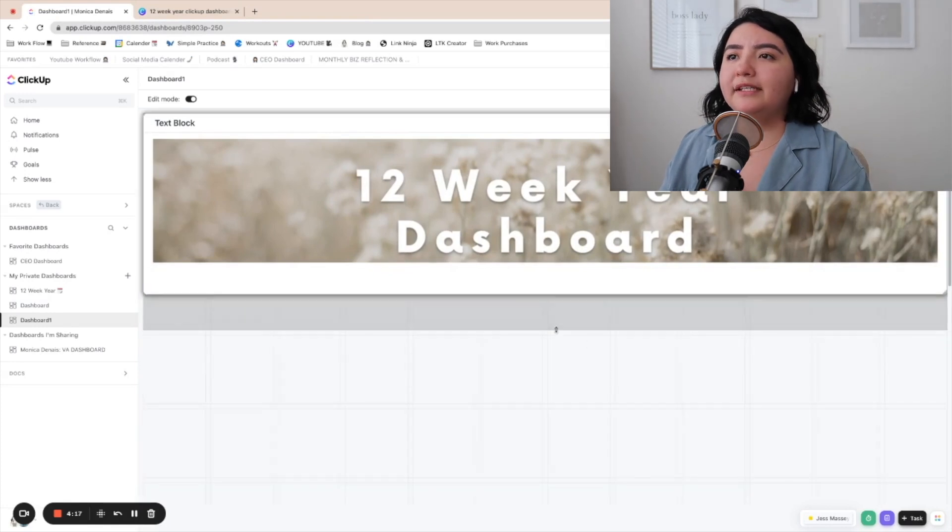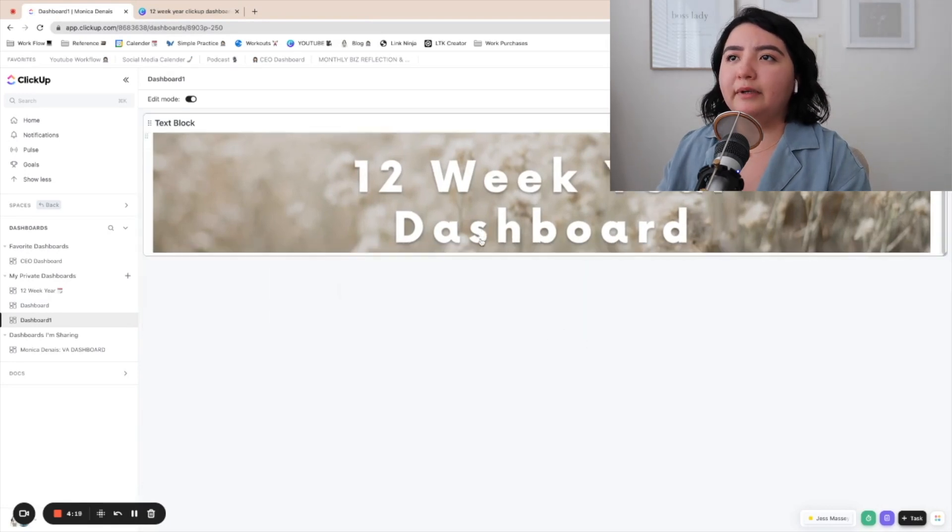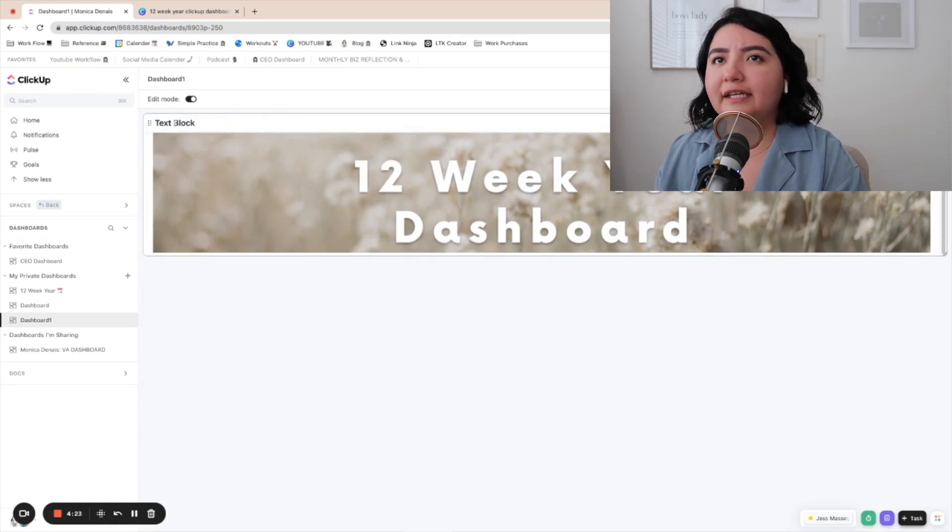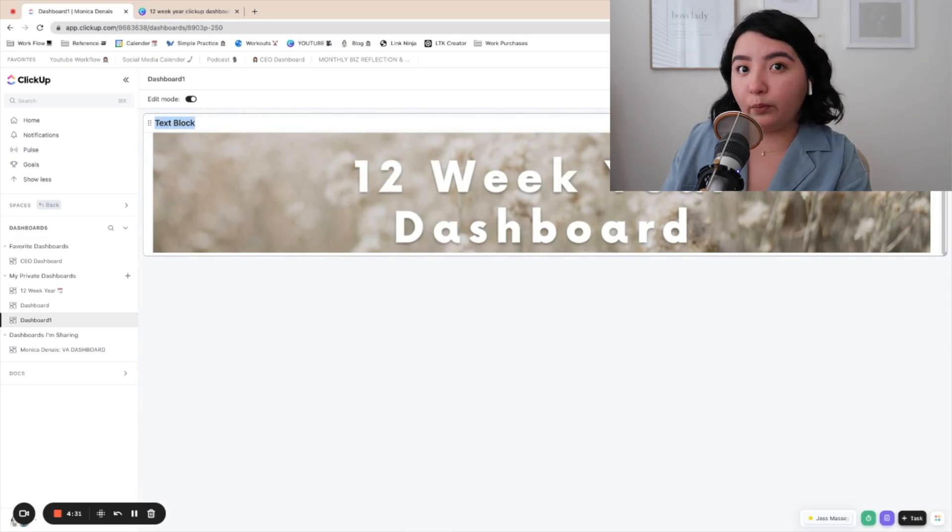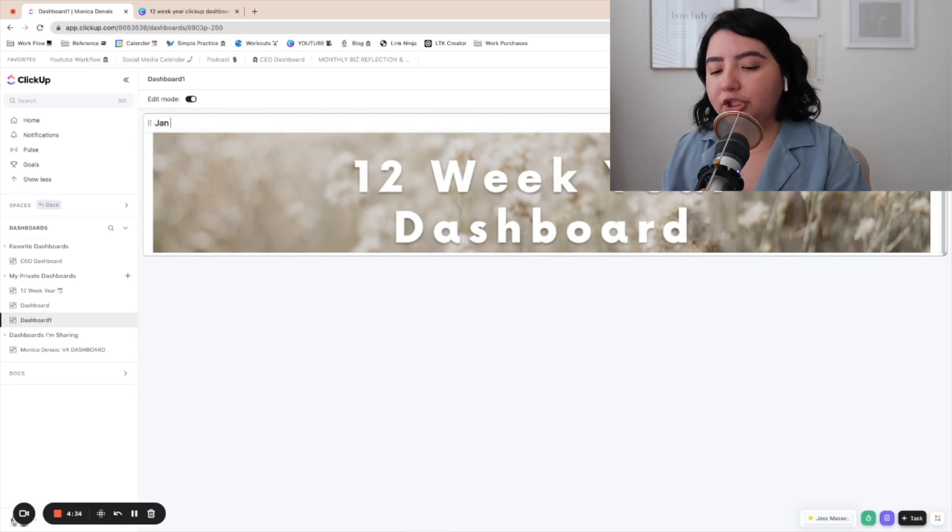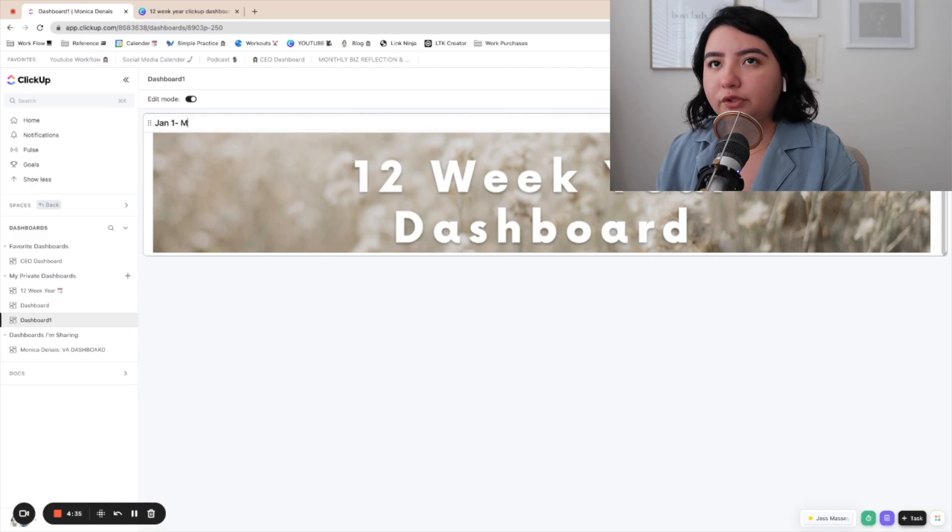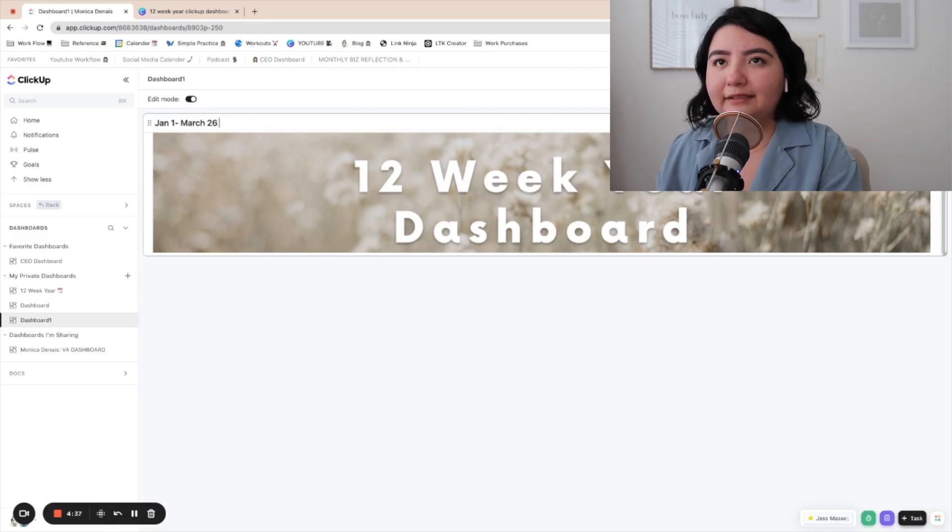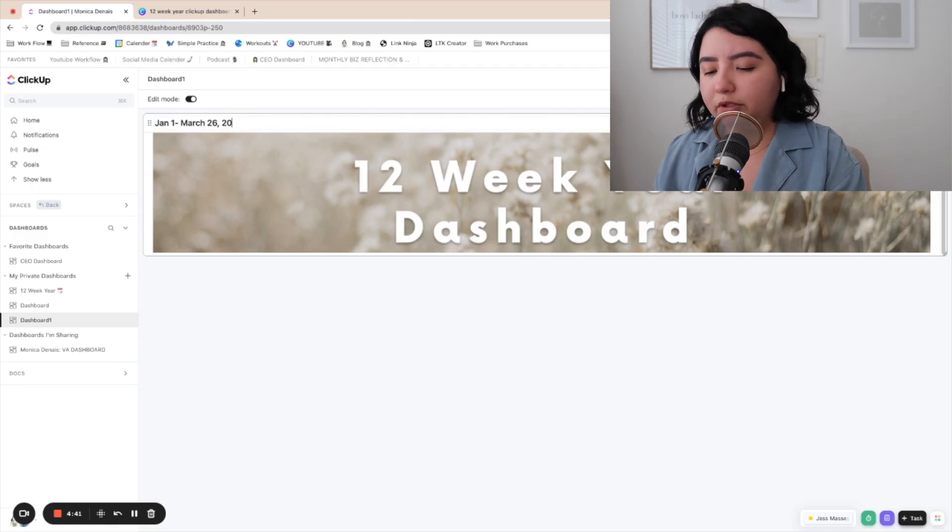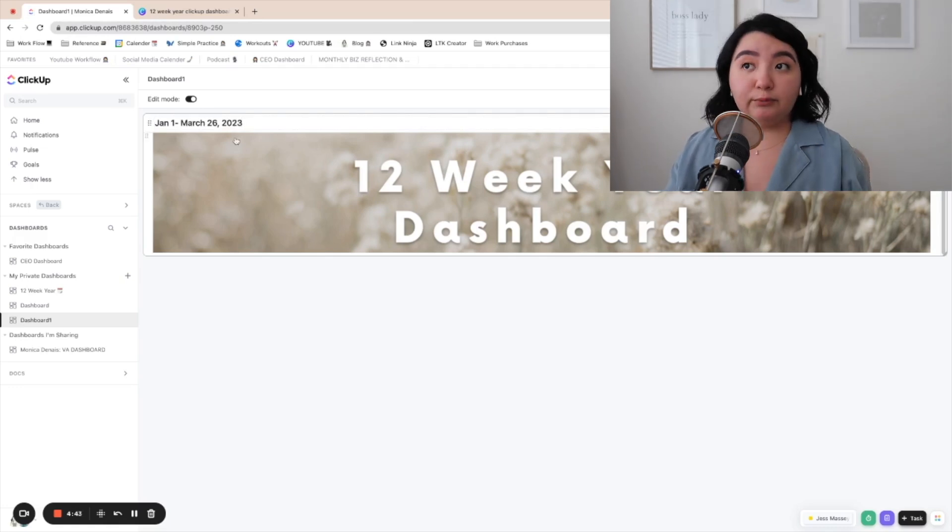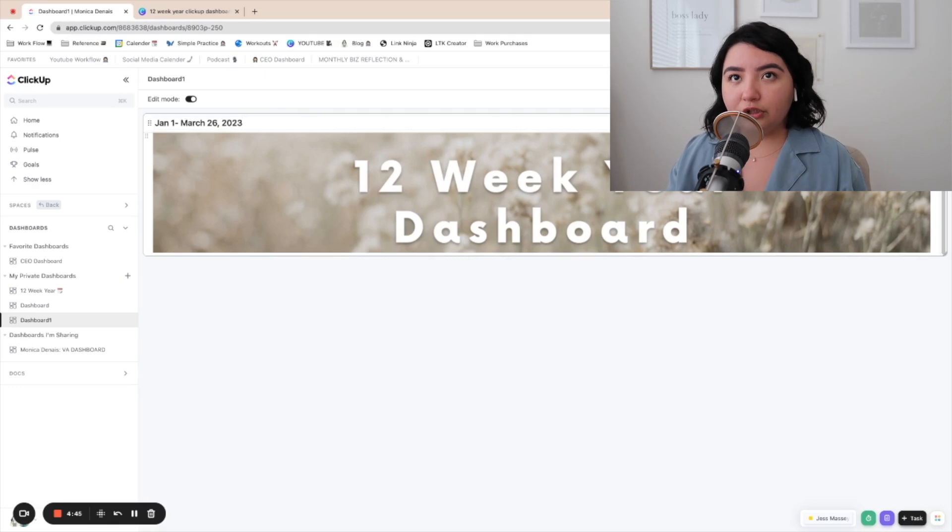And there you go. You can mess with this around. You can make your header. It's not going to be perfect, and then you have this text box here. You can add the months where you're doing the 12 week year. So for me, this was like January 1st to March 26, 2023, just so you can reference them. So that's the first thing you're going to do.